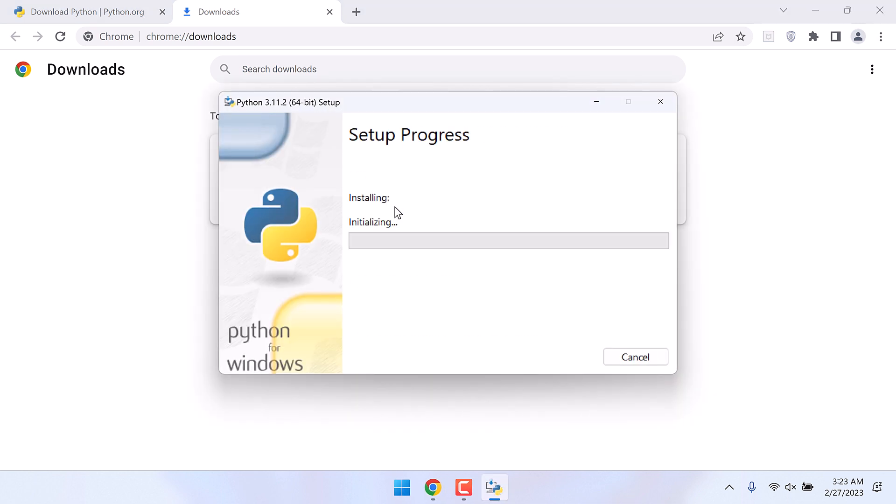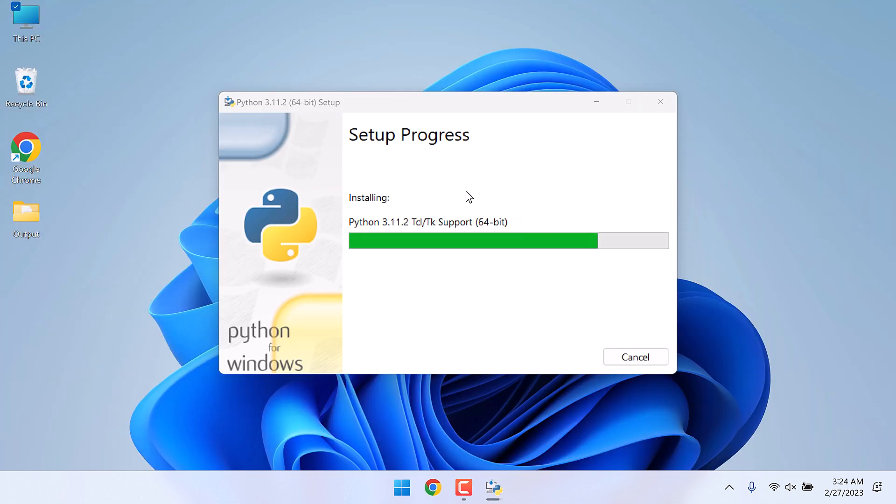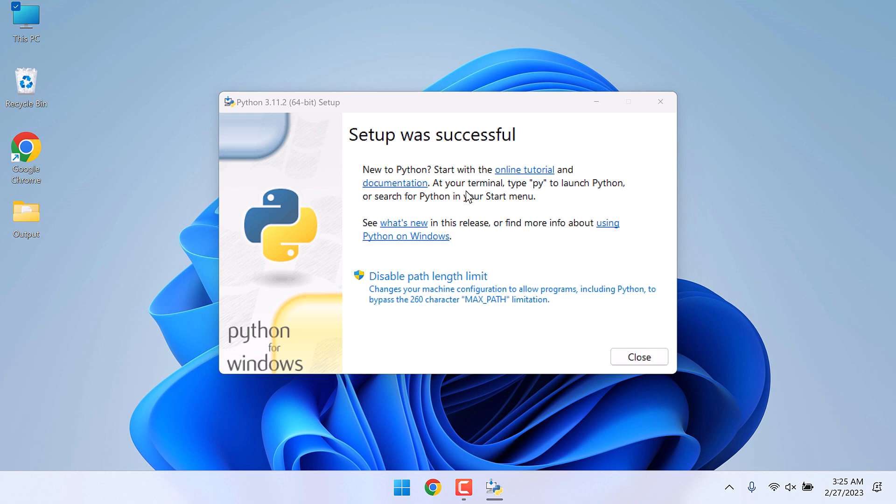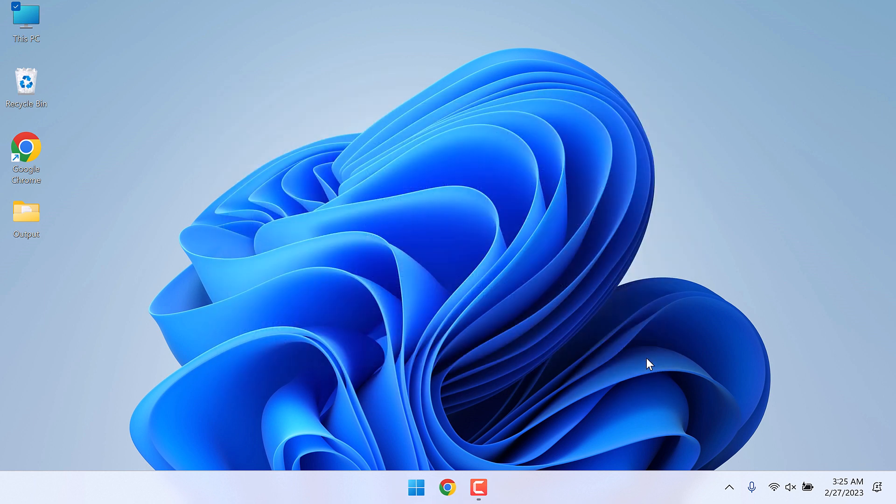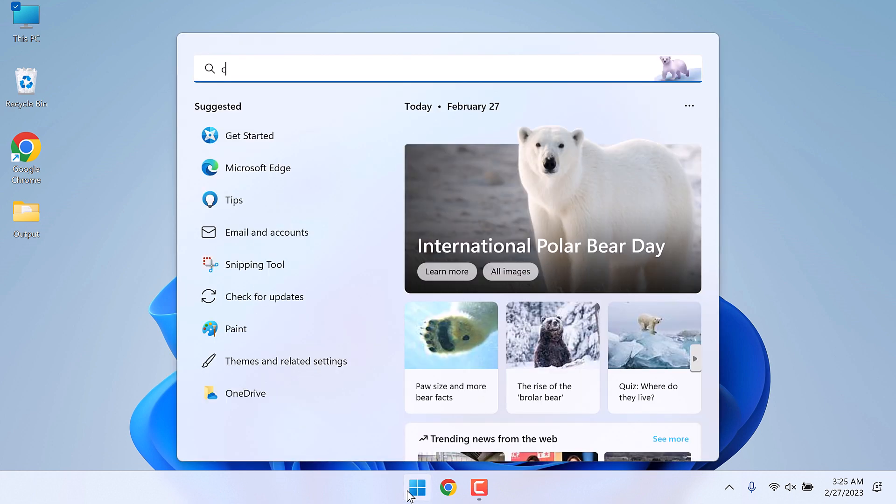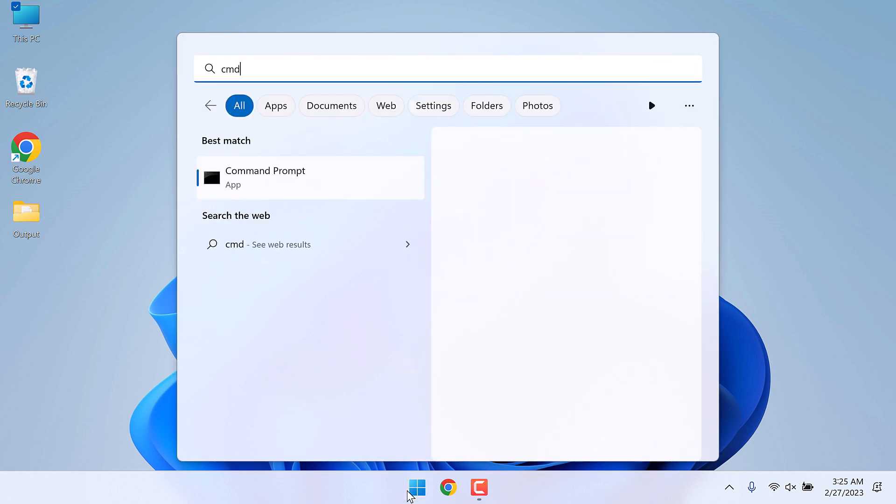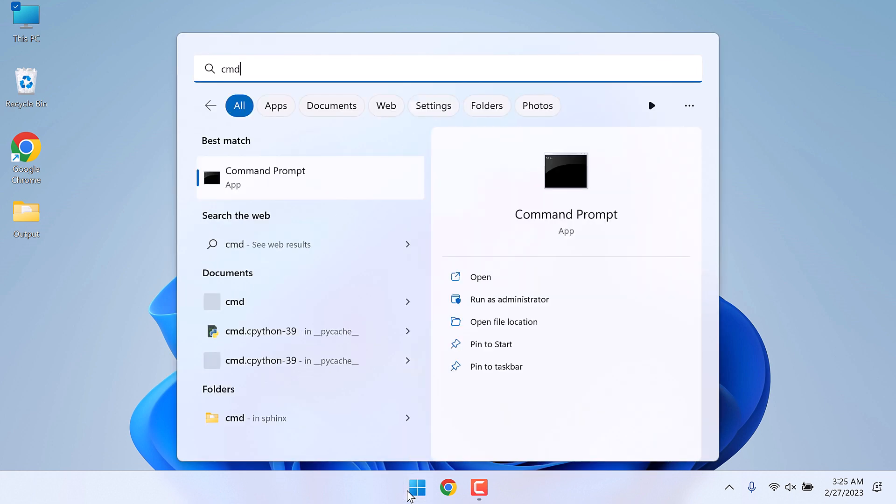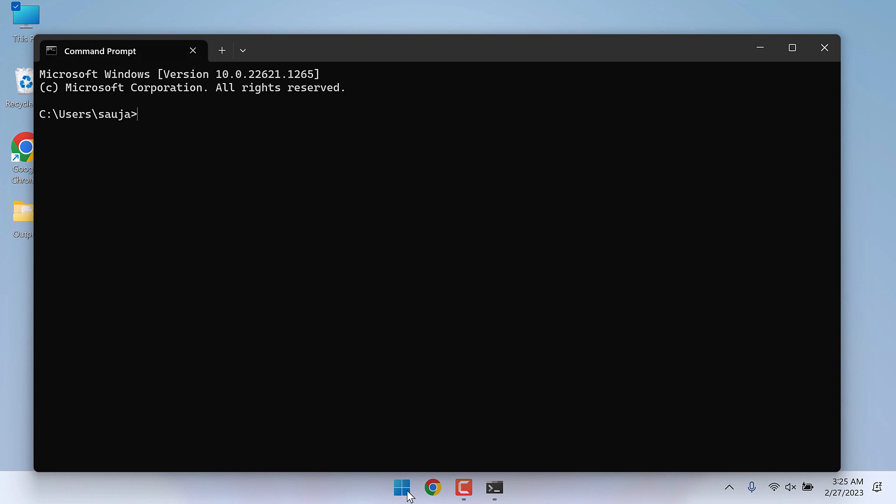The installation is complete. After installing Python, let me first try it if it works with the CMD or not. Let's check if the command prompt displays the Python version or not. For that, let me type Python double dash version.